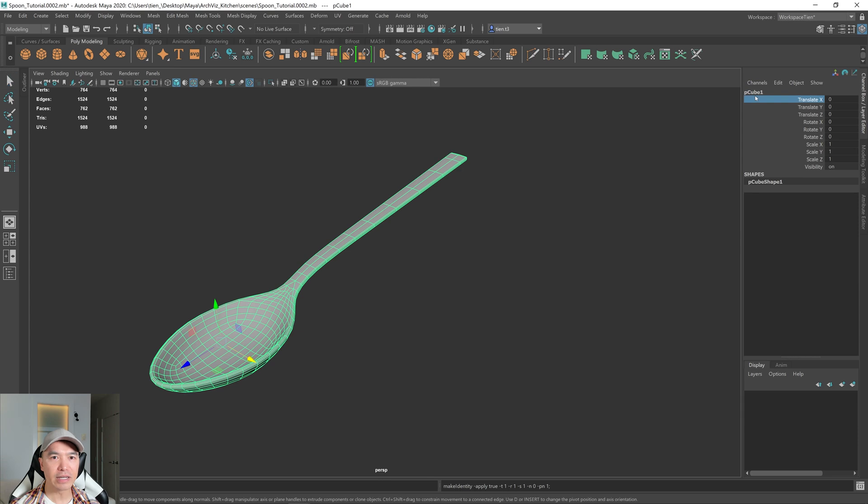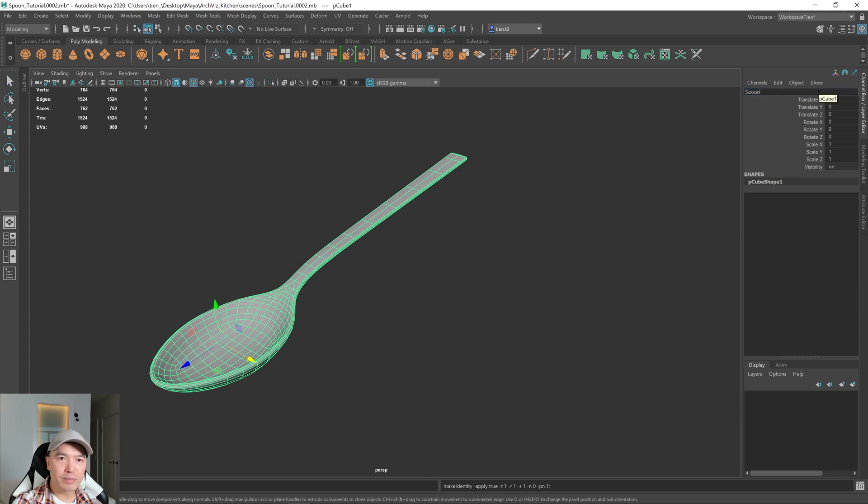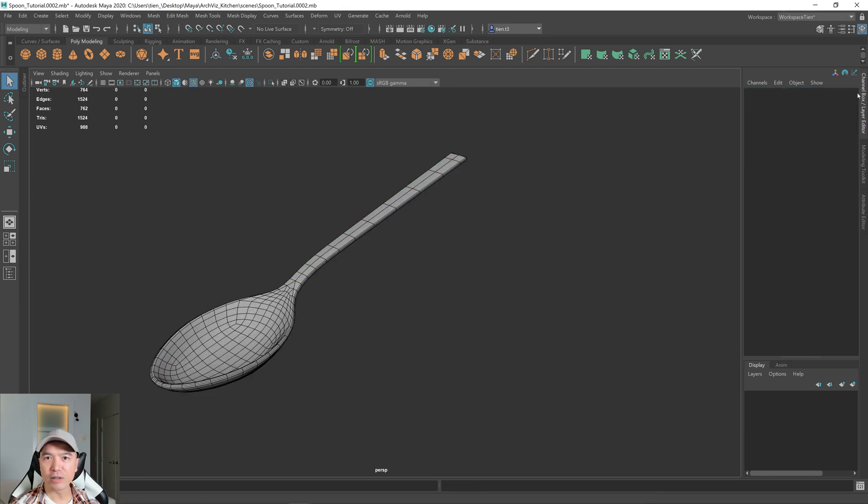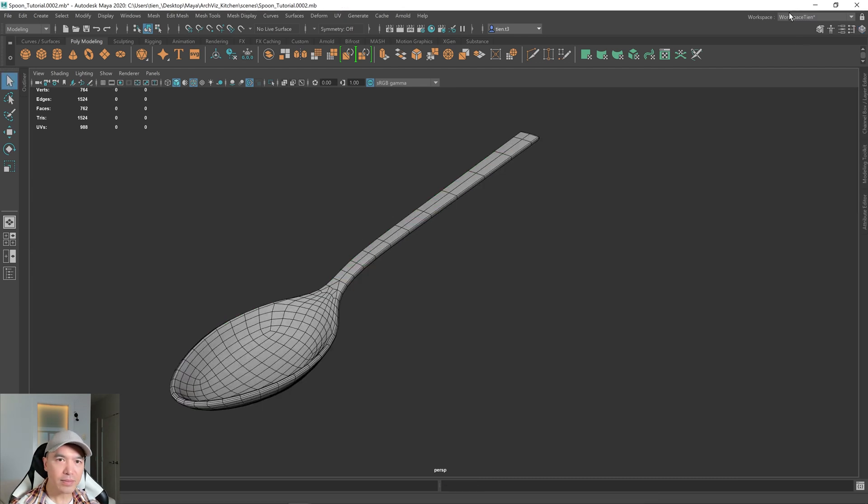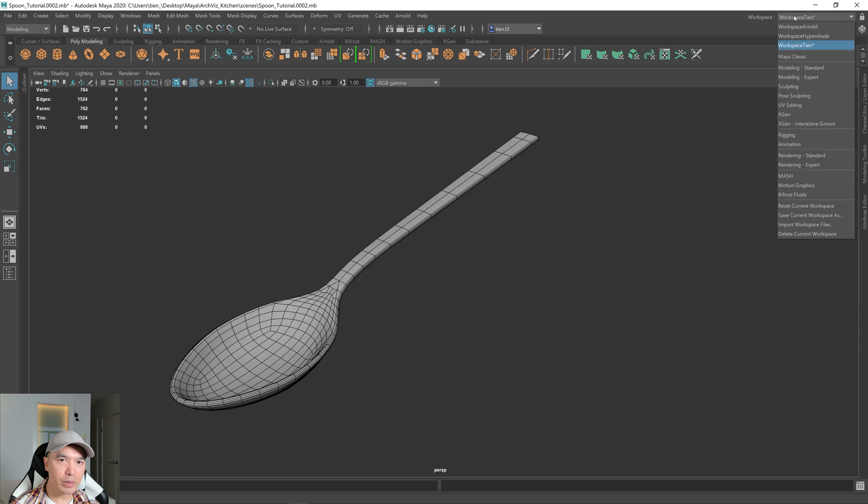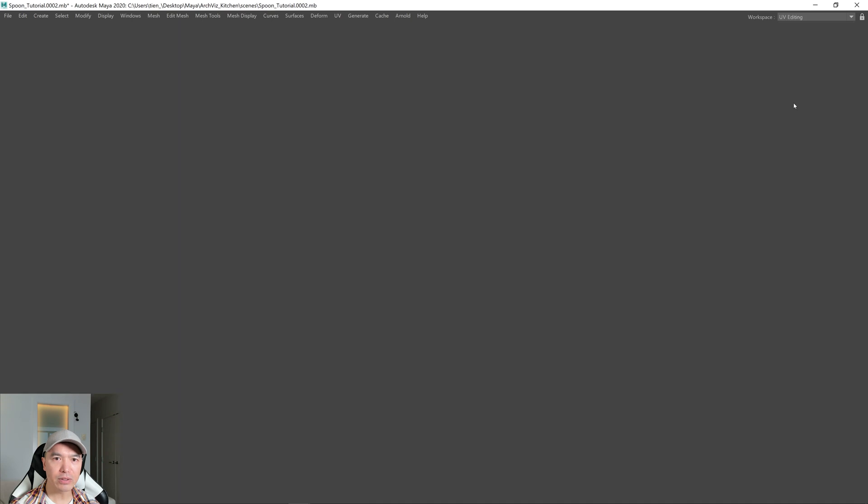I'm going to name it. I'm going to call it spoon. Alright, and I'm going to close the channel box and I'm going to open up the UV editing workspace. There we go.